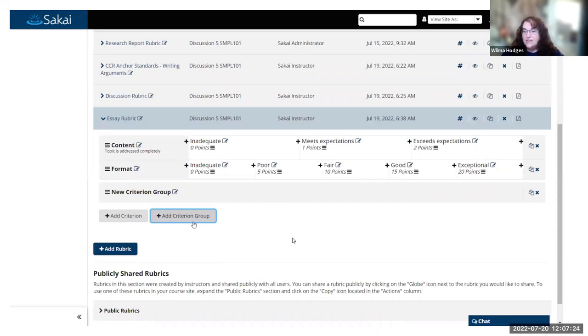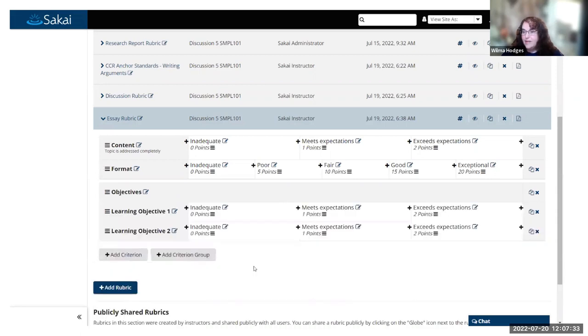You can have as many different criterion groups as you like to break up your rubric sections. Here's an example - I had one I called Objectives and I put a couple of objectives under here.